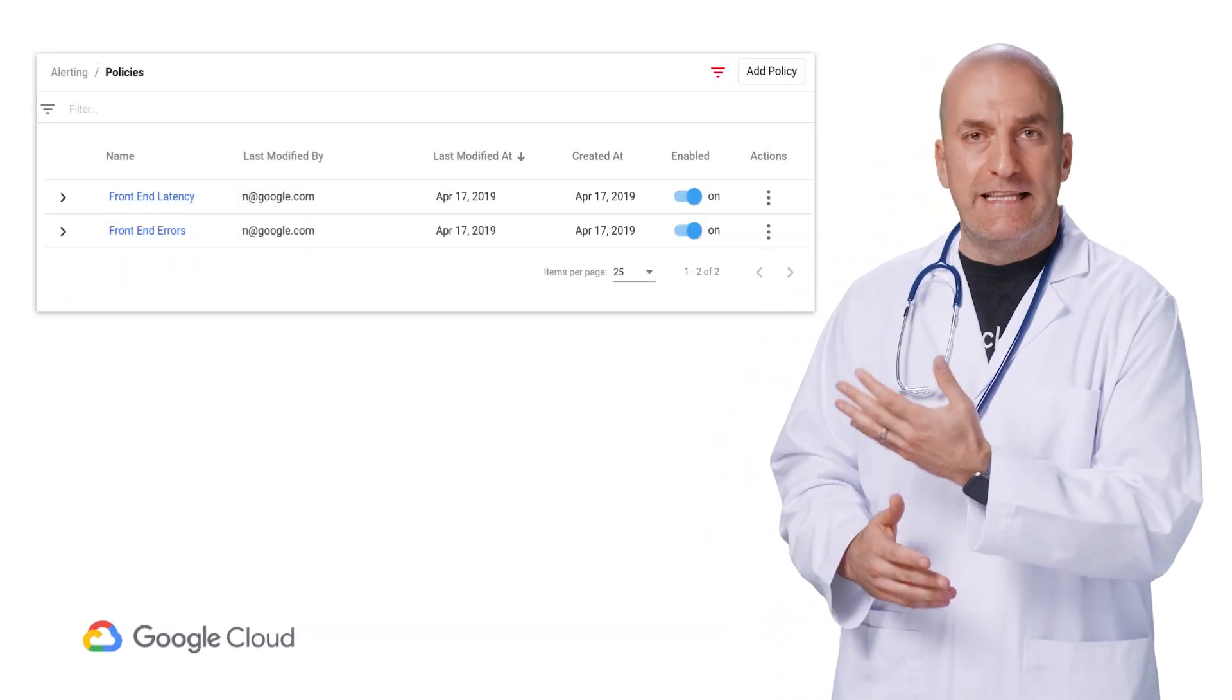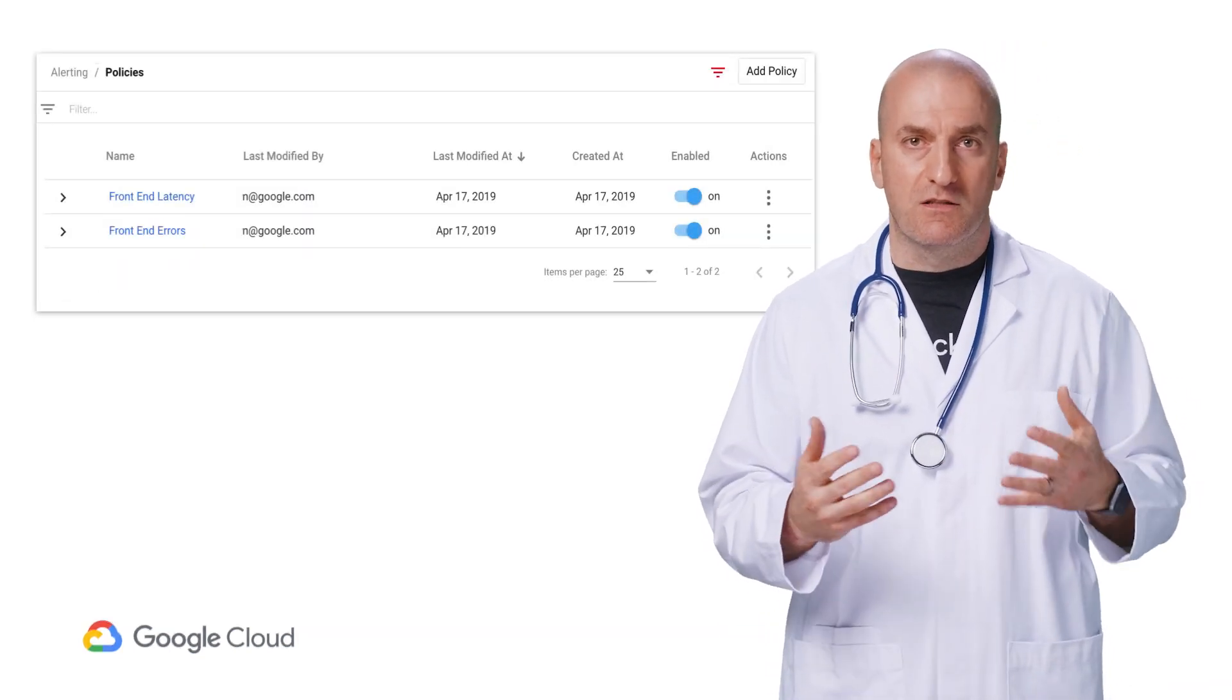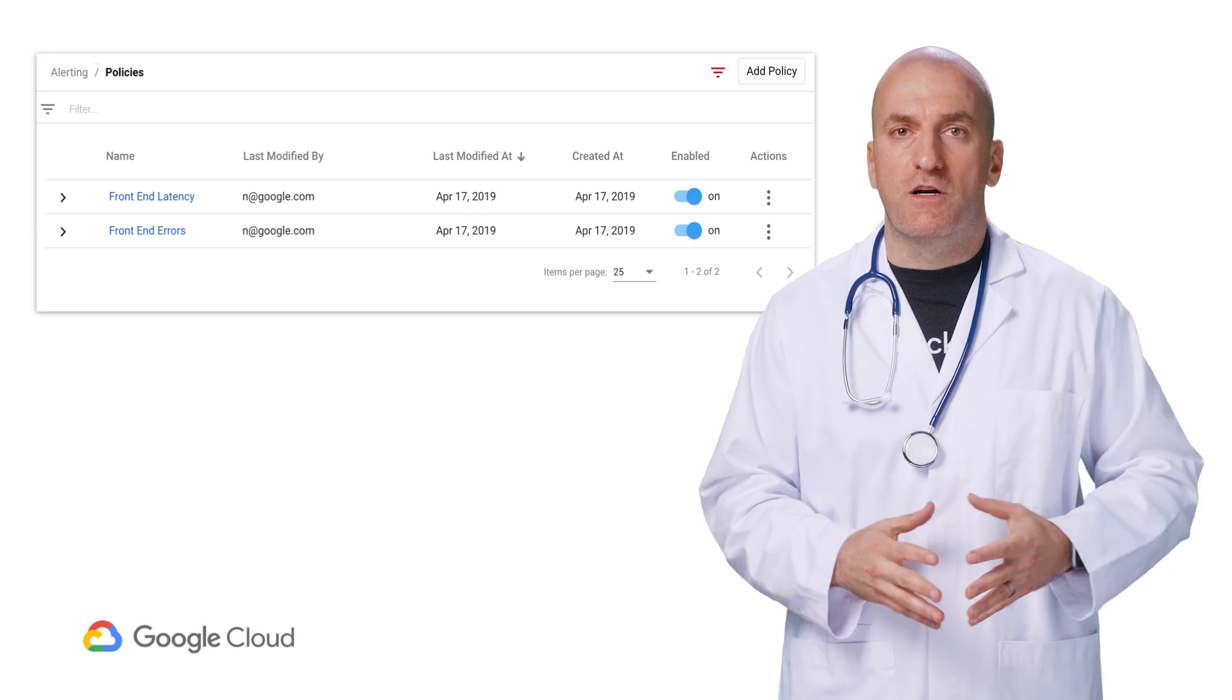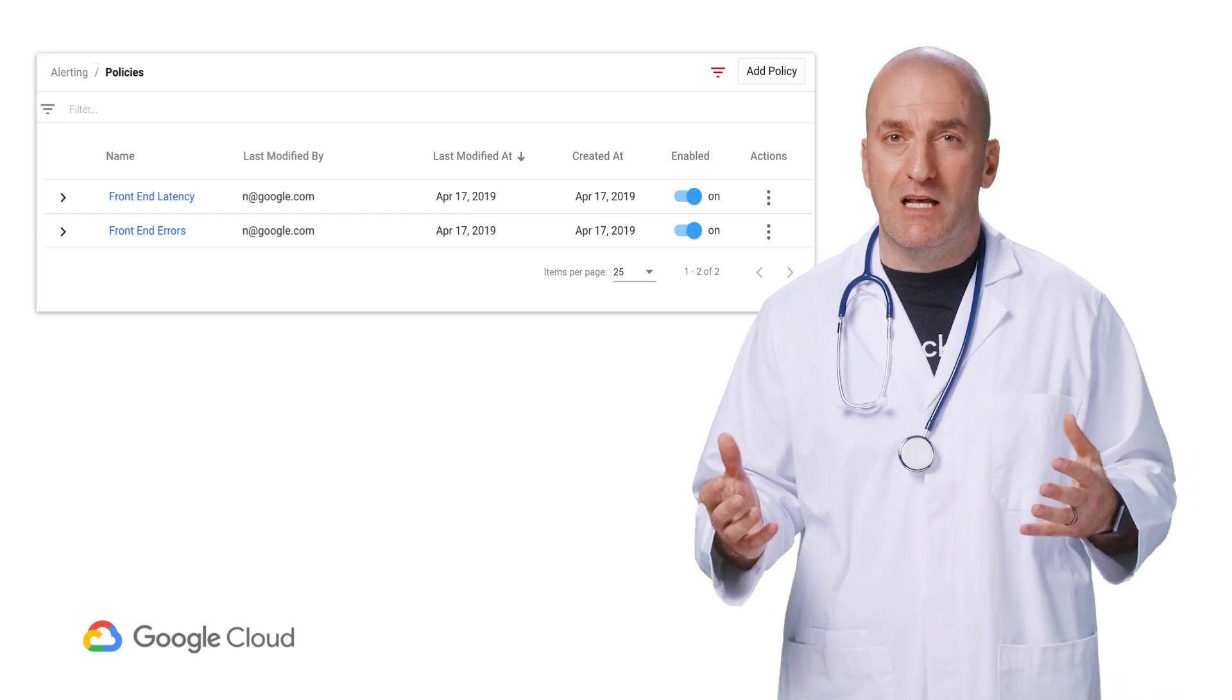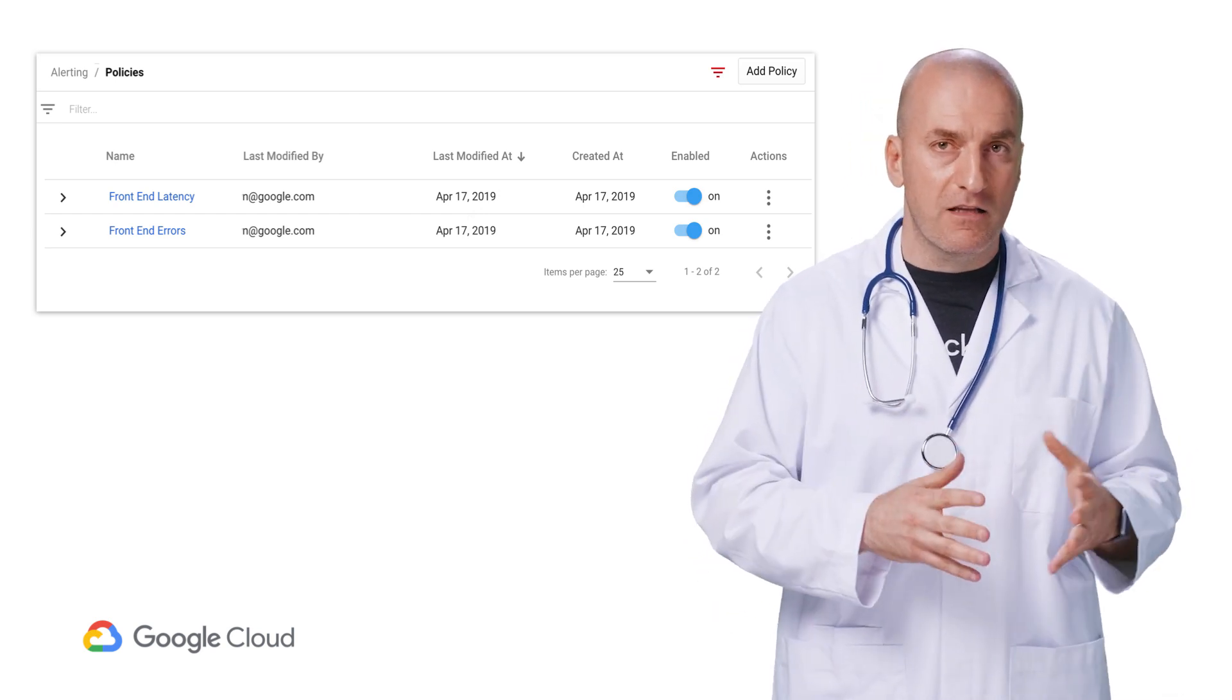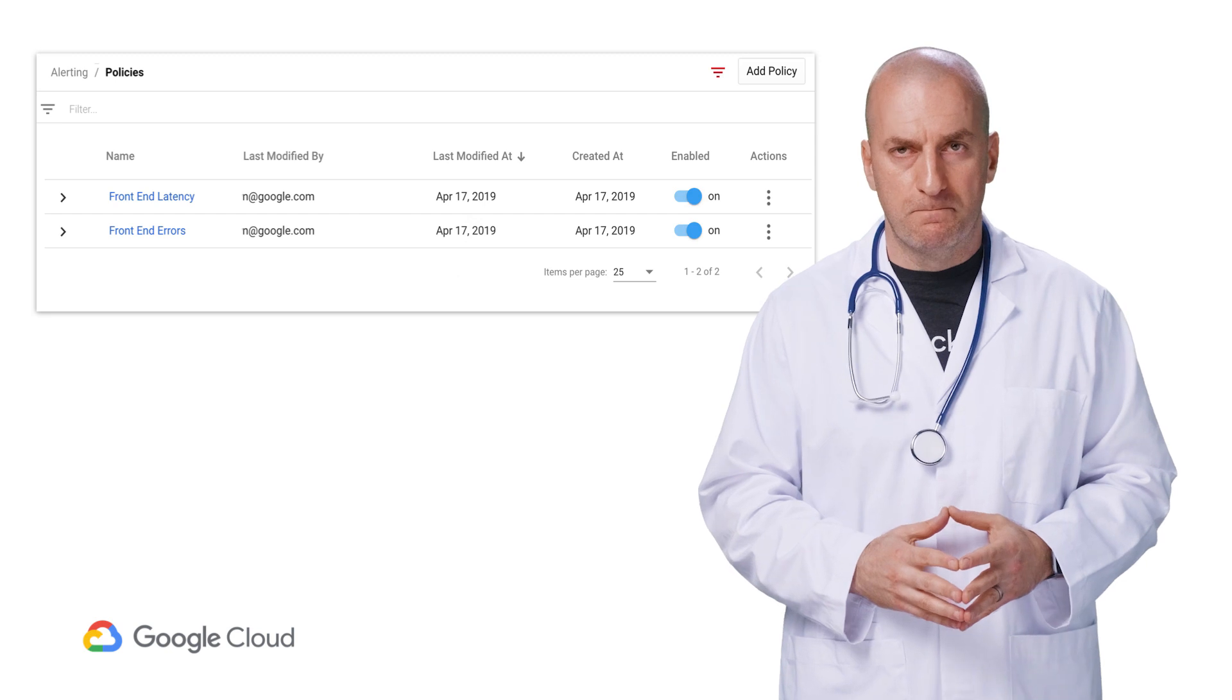And there we go. So now we're using information from the service mesh to let us know when our frontend service experiences a degradation in either latency or availability.